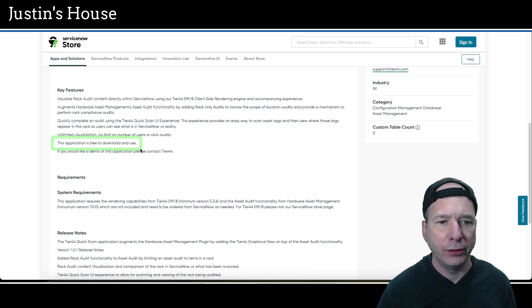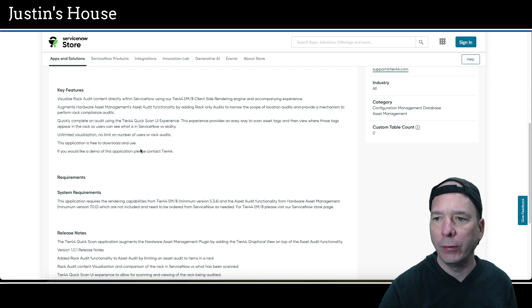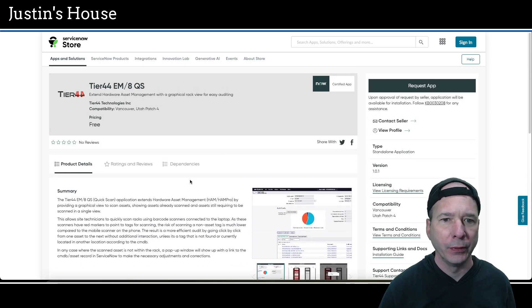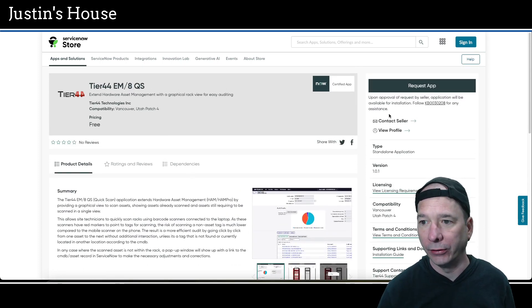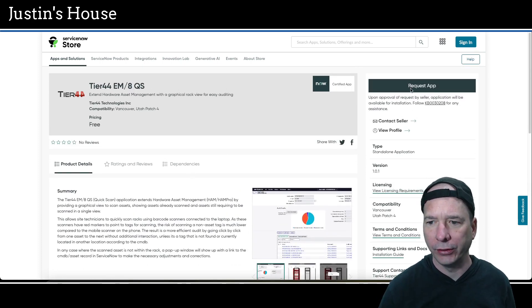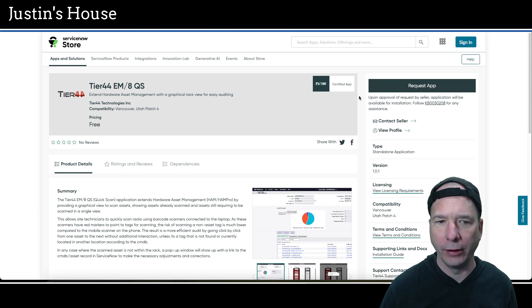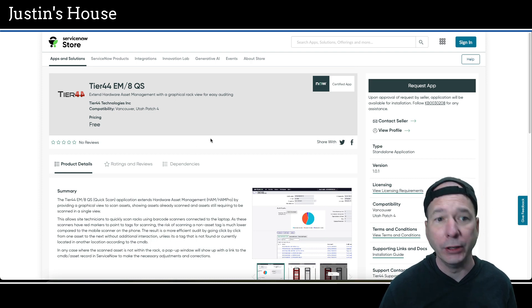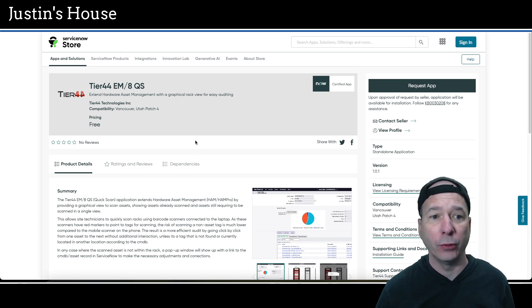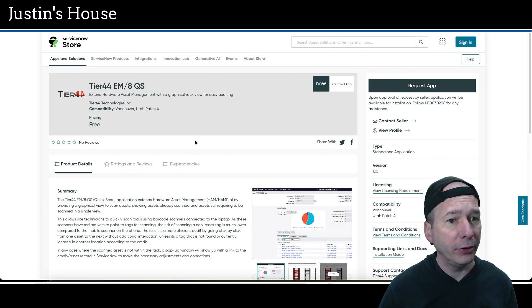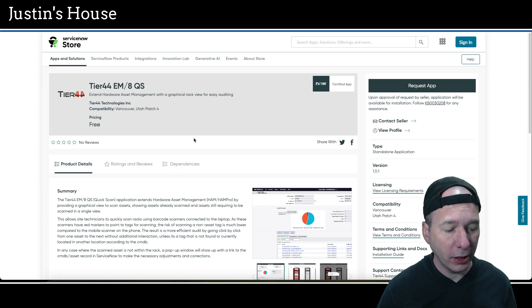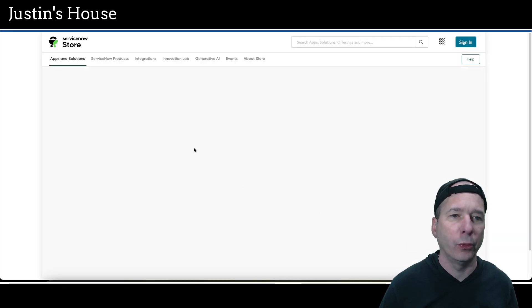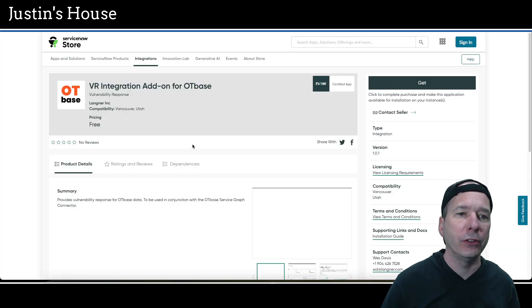And if you'd like a demo of the application, please contact tier 44. This is interesting, free to download and use. I hadn't seen that before. I wonder if that means we could put it in our PDIs. That would be cool. I don't see anything around that, but we have to request the app. So I doubt we could put it in our PDIs, but it does say free. And that's what's new for the team at tier 44 technologies incorporated.